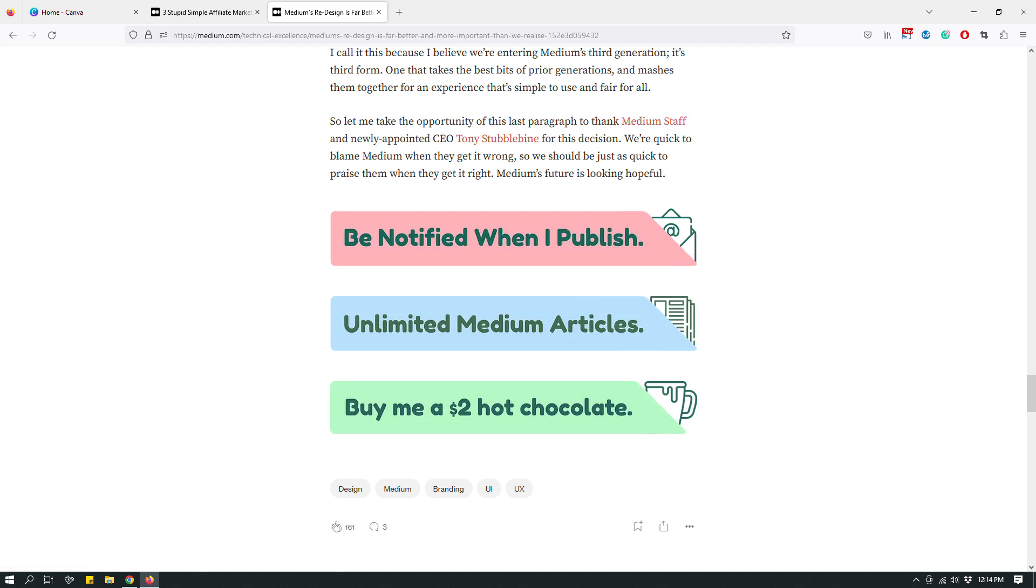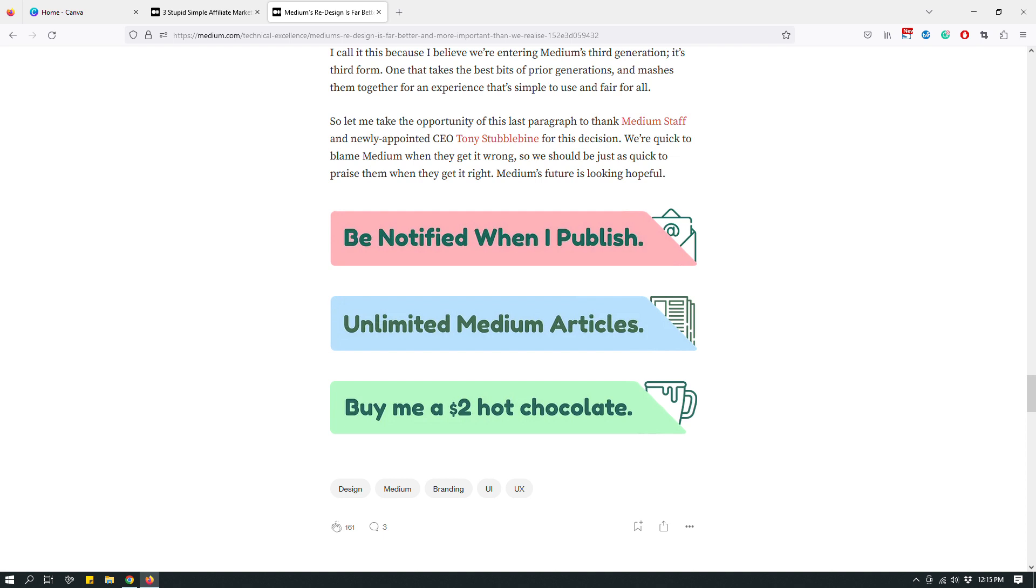So a lot of Medium writers, myself included, often have CTAs, call to actions, at the end of our stories. So I often ask people to sign up for Medium using my referral link. And what I do and what a lot of other writers do is that we use text, like plain text to just ask people to do stuff like for our CTAs.